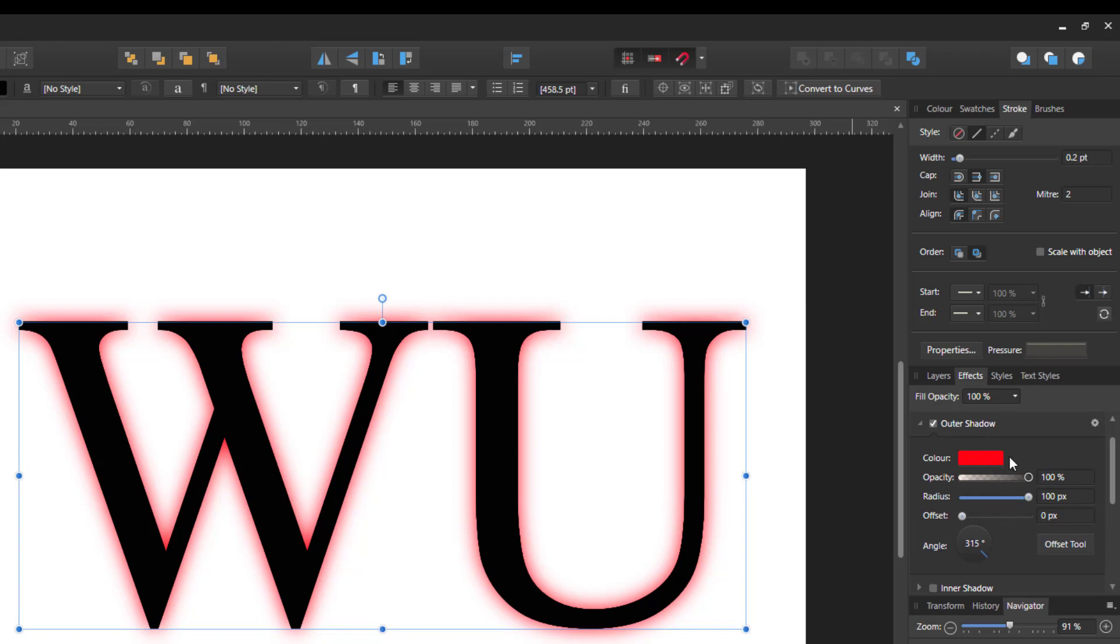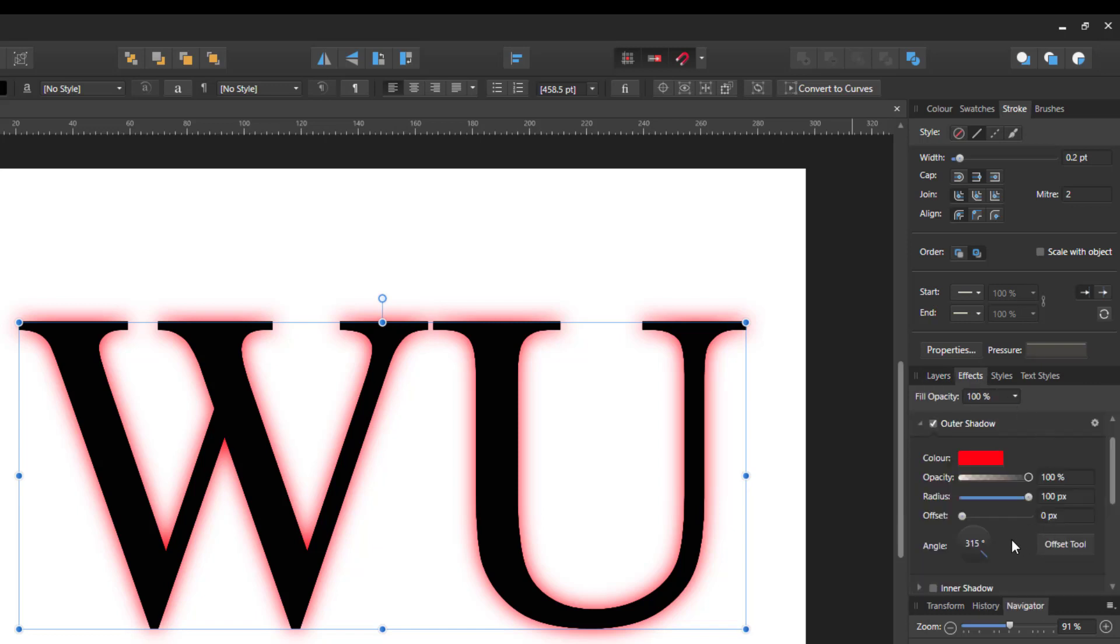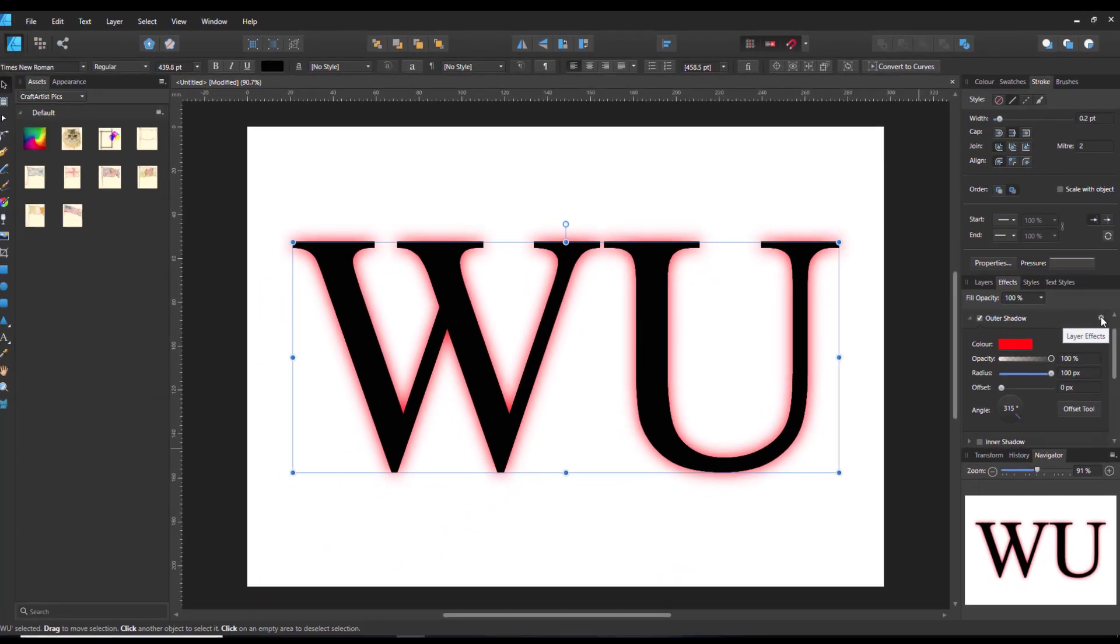Now there is another way to access effects, and that is on the layers tab, you've got the FX logo down here. Or if you're using the effects tab, you've got this little cog up here, and if you click on that,